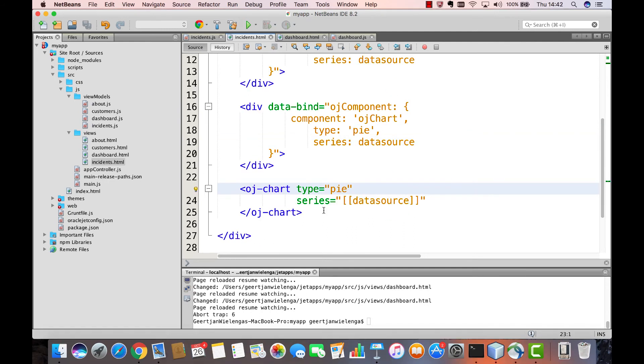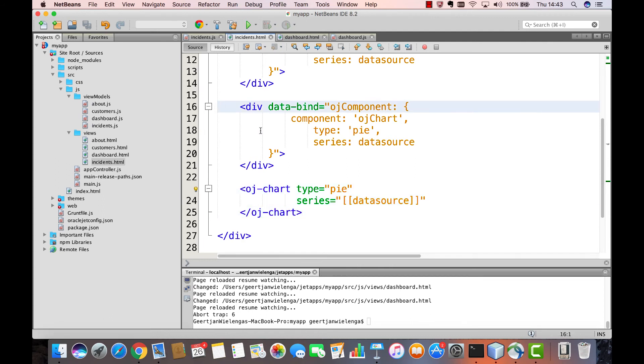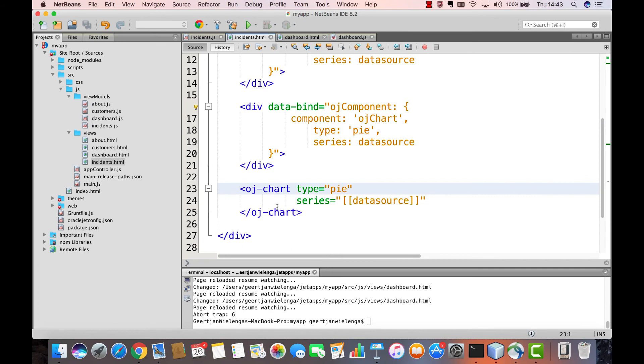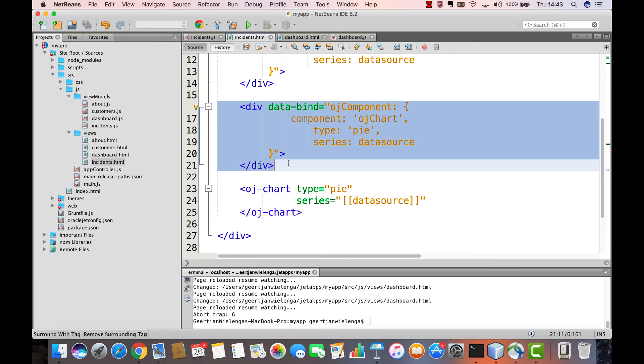A final point to make on this topic is that in the latest releases of Oracle Jet, a new syntax has been introduced. Here you can see the new syntax for declaring an Oracle Jet chart. Notice that it is much simpler and more concise than the data-bind oriented knockout mechanism for declaring Oracle Jet charts.